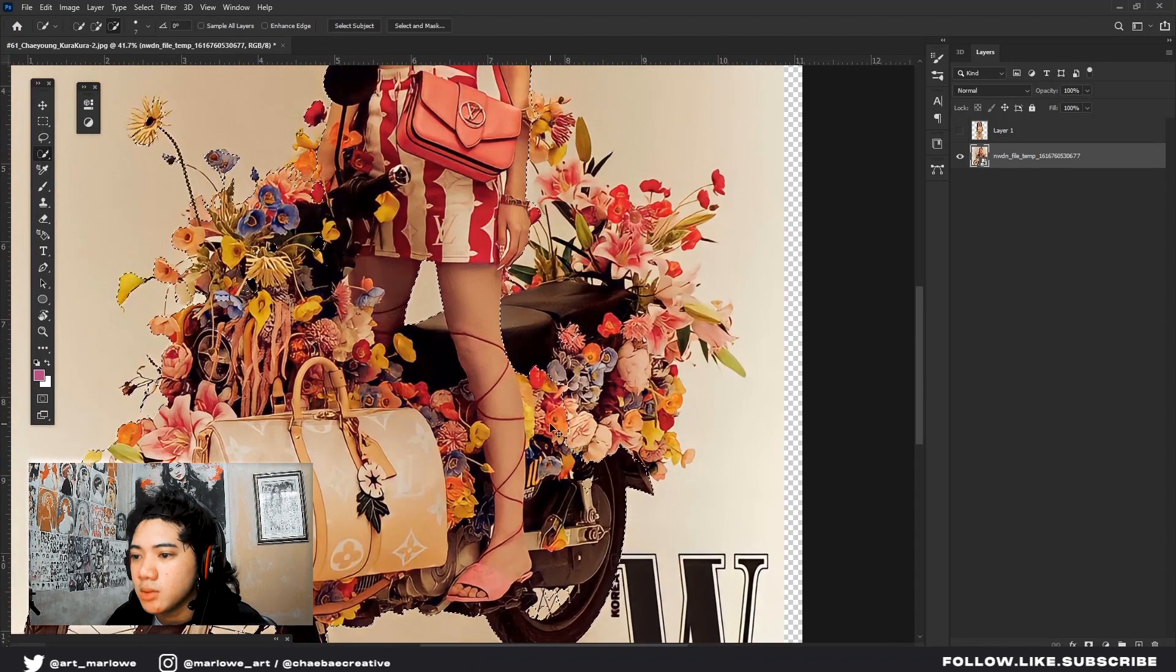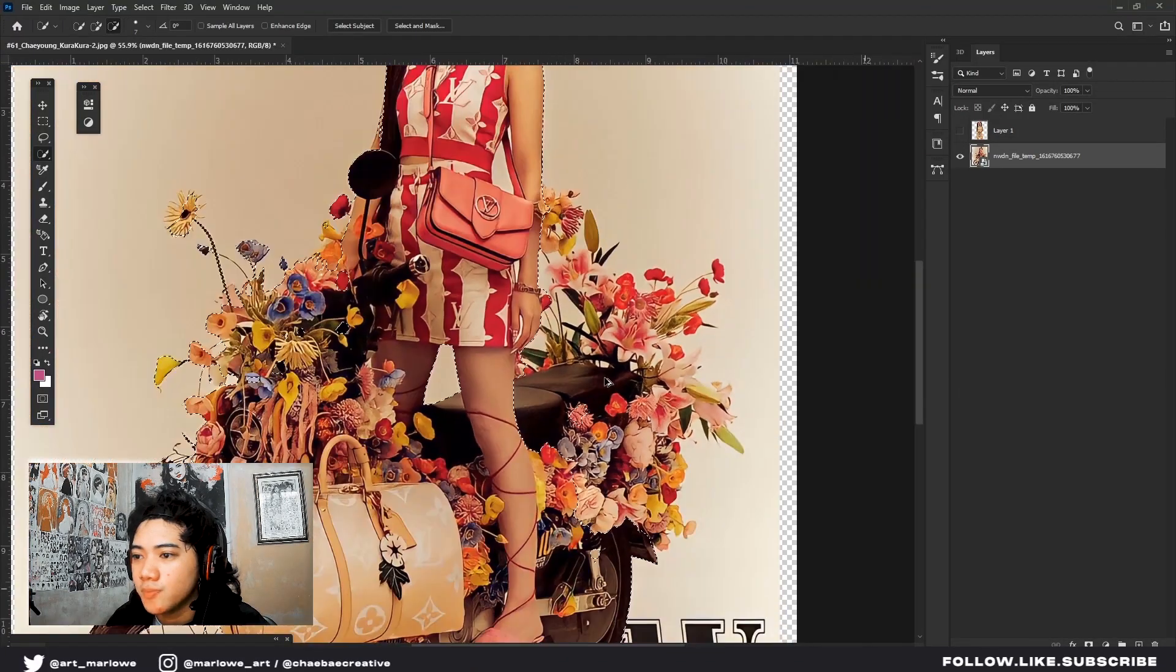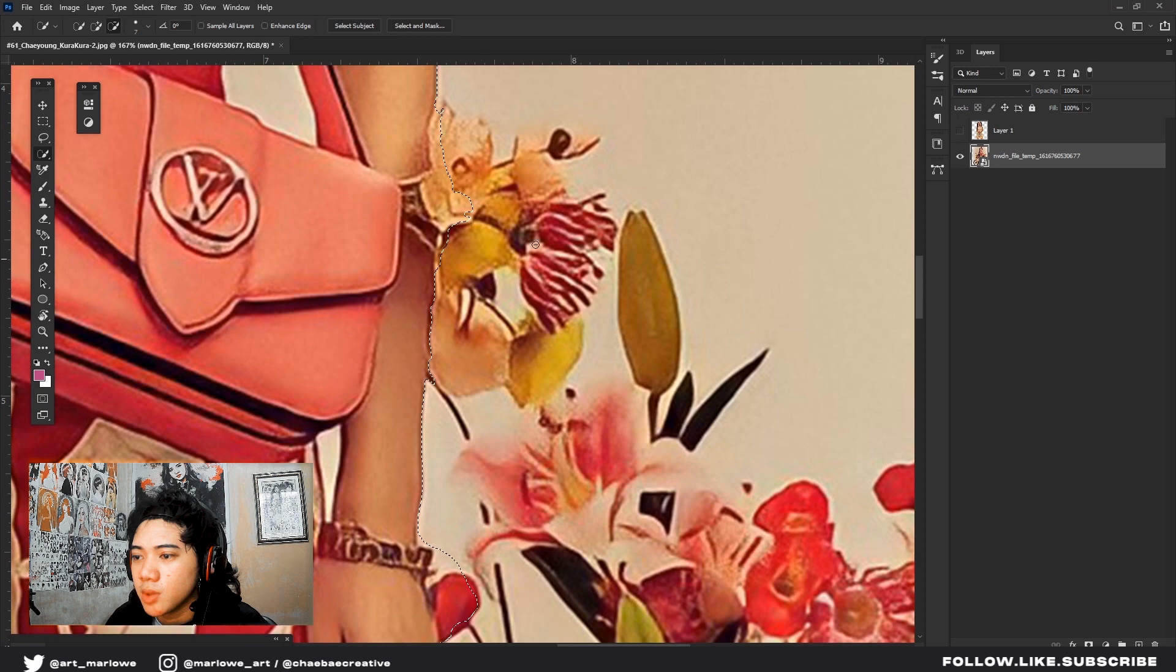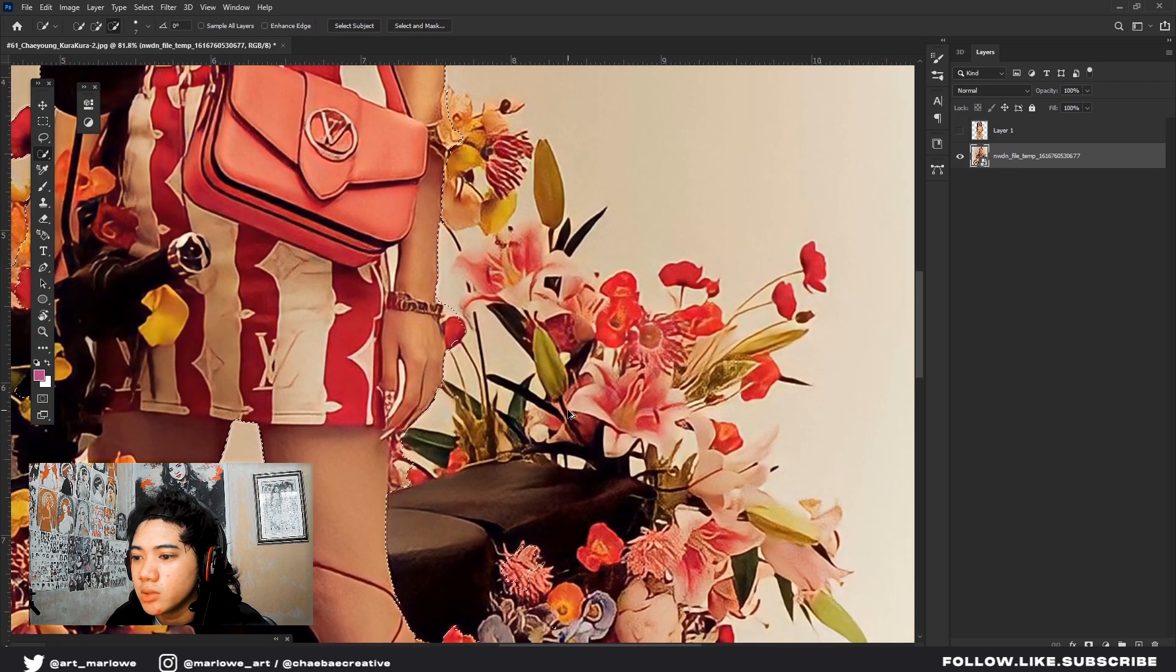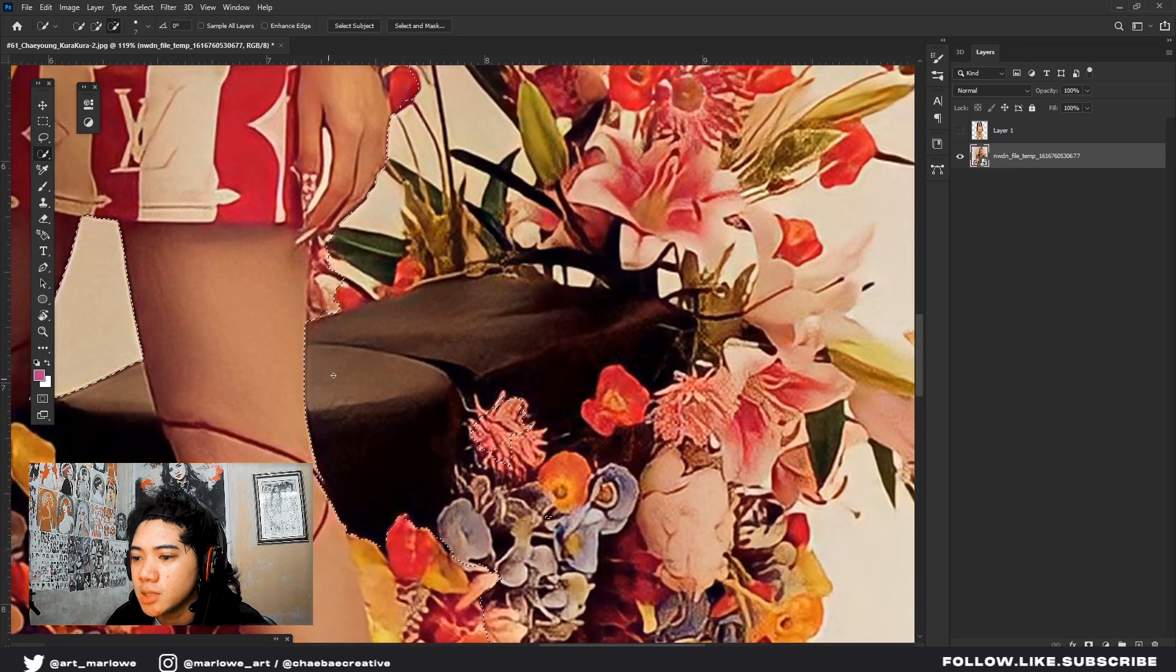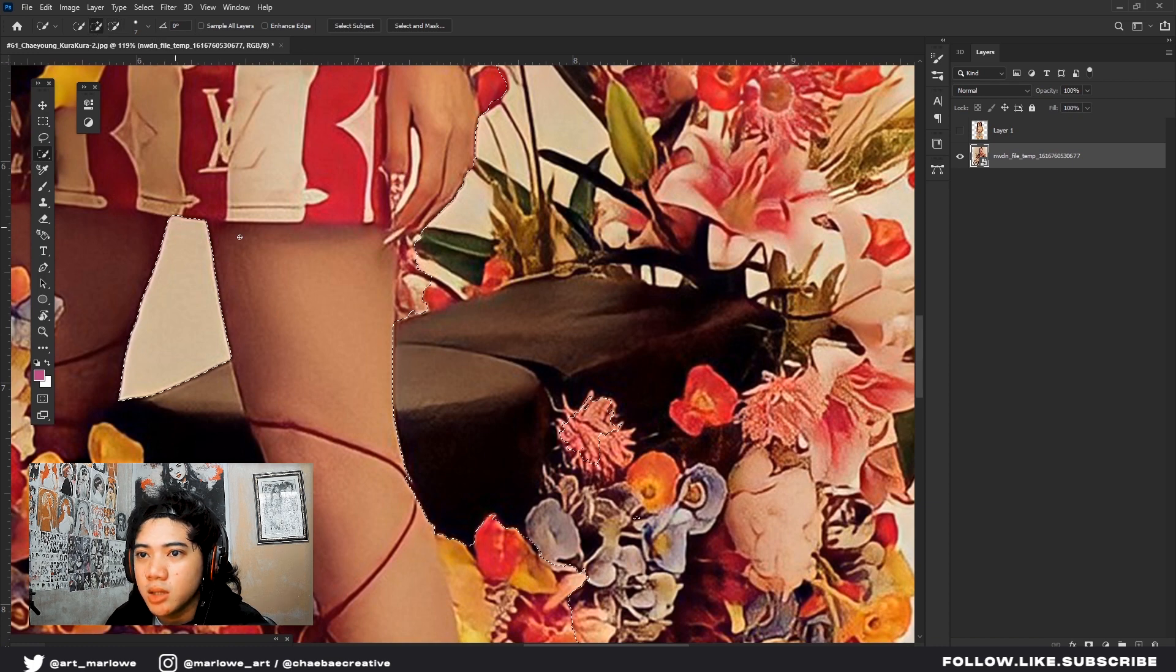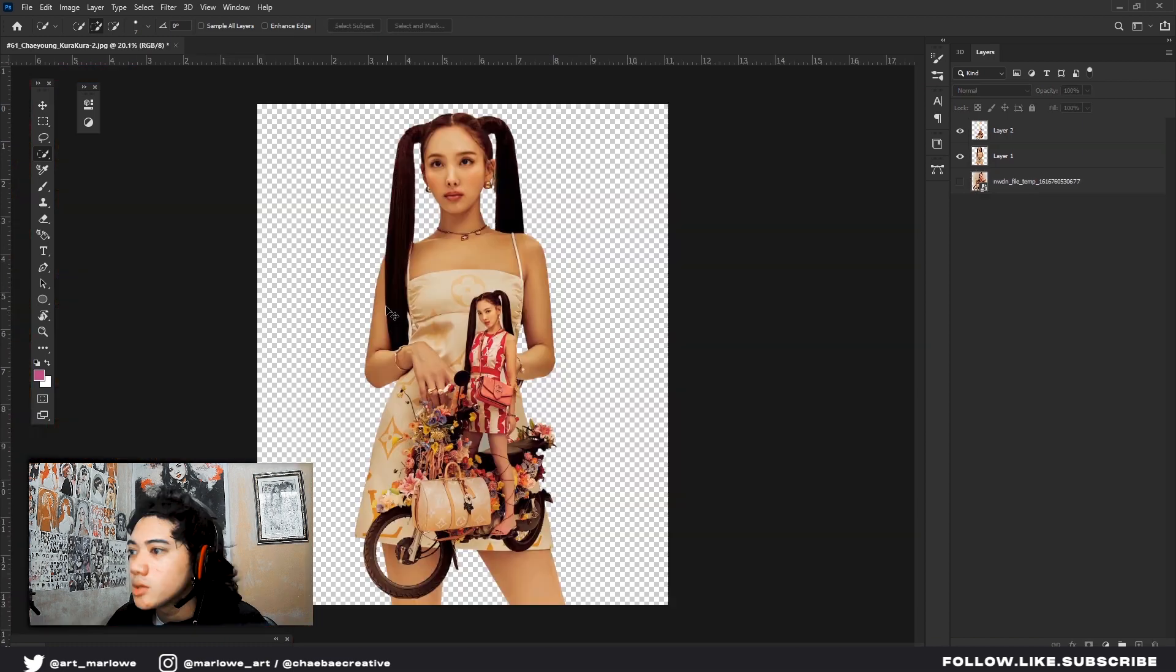If you notice with some photos, if they're too far away or there's something cluttered in the photo, sometimes it doesn't include certain details. So we'll do it manually. We'll just add more selection.